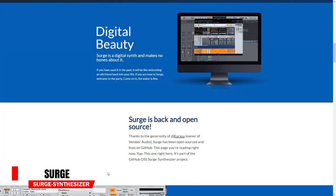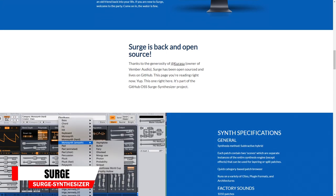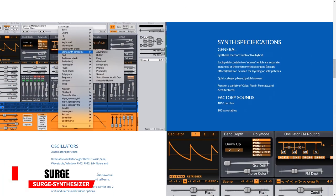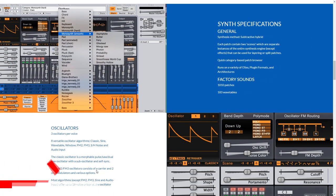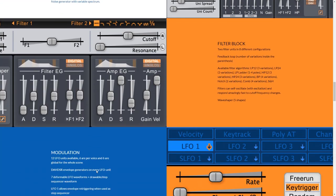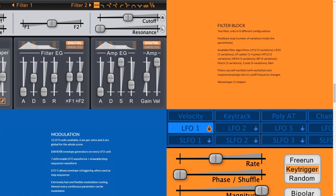Up next is the Surge synthesizer. This is a very high quality subtractive hybrid synth with three oscillators, a filter block, modulation, and effects. This was actually a commercial paid-for synth until recently, and now it's open sourced and available to you for free. Check it out!